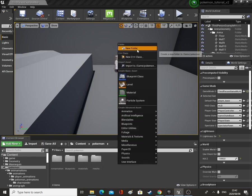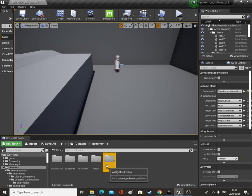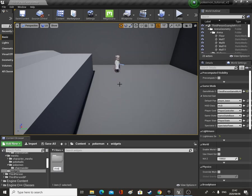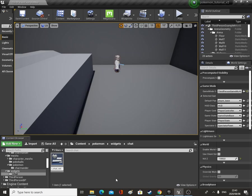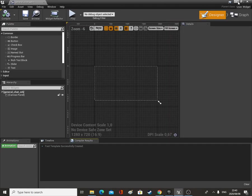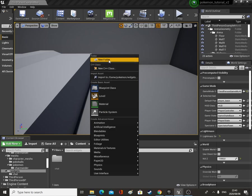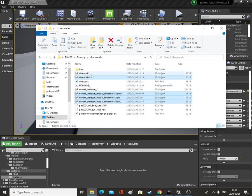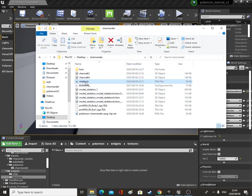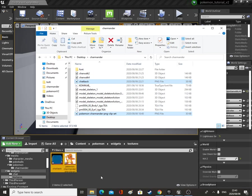Then we go to our Pokemon folder and we're going to make a new folder called Widgets. We'll make another folder in here called Chat, open that up and go User Interface Widget Blueprint and we'll call this General Chat WB. Then inside our Widgets folder we're going to make another folder called Textures, open this up and bring in the chat background and Pokemon Charmander clipart. Let's bring those in.